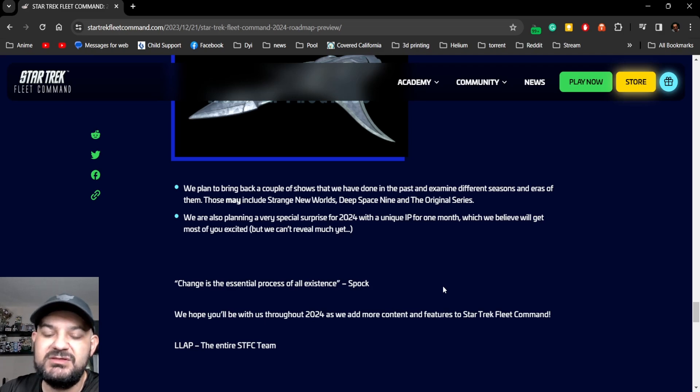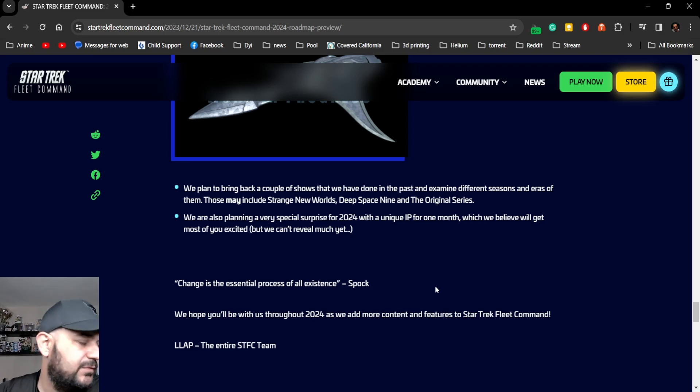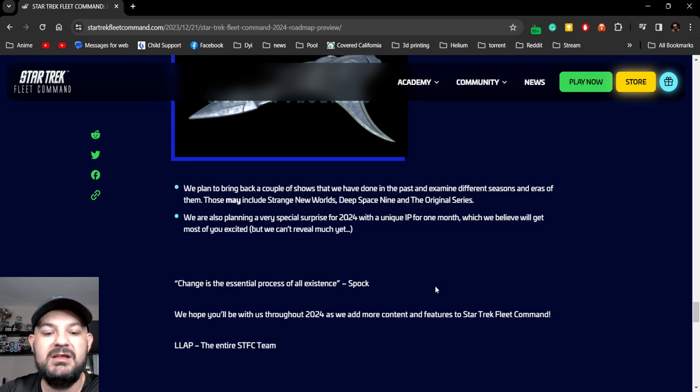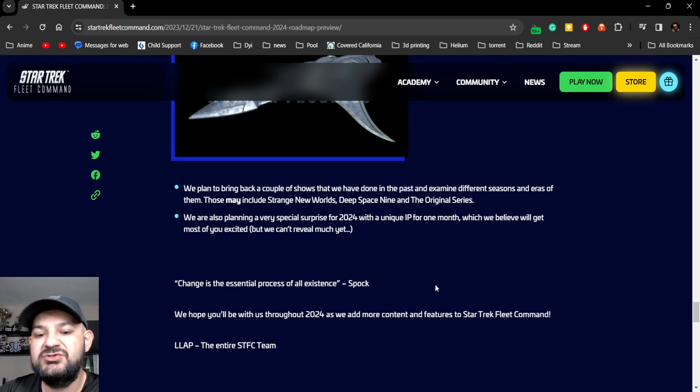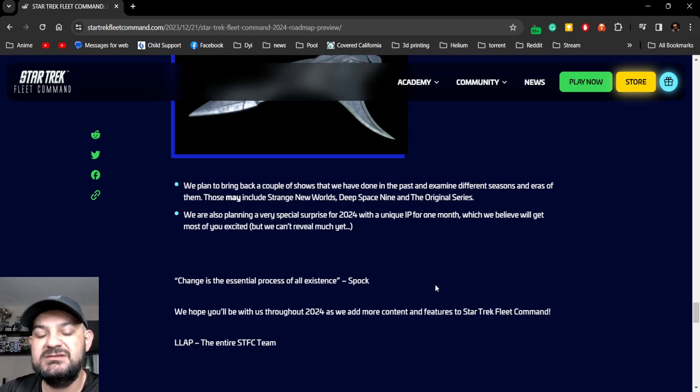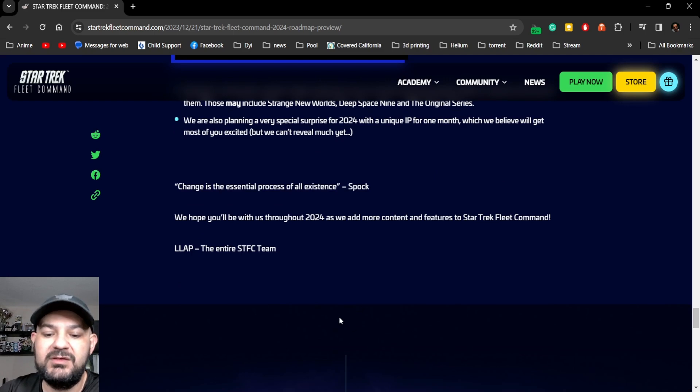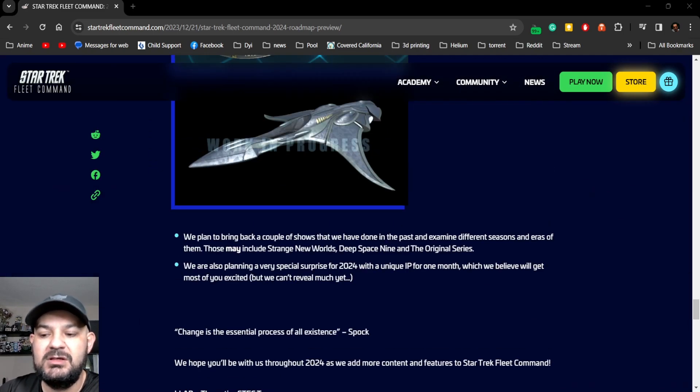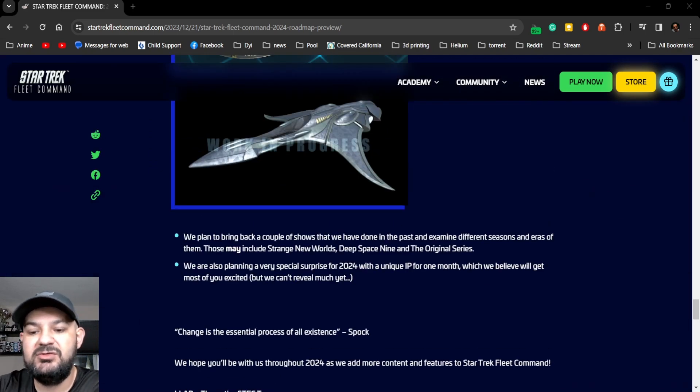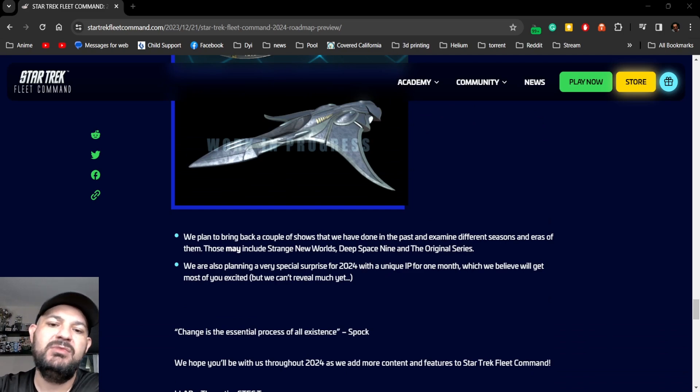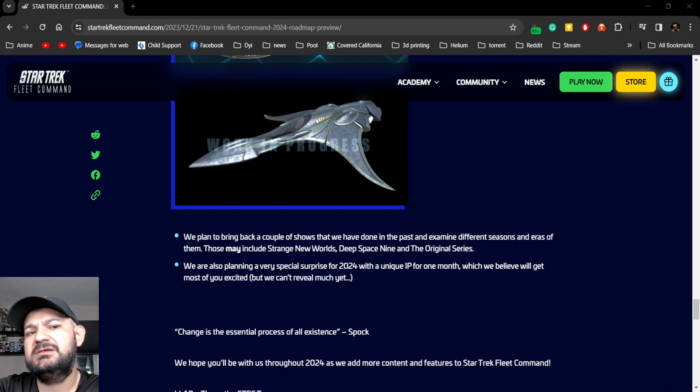Cool. We also are applying a very special surprise in 2024 with a unique IP for one month which will get you most excited. Hopefully, hopefully it's Prodigy, Prodigy I'm hoping, season two. Change is essential to the process, Zykes and Spock. We hope you'll be able to do this in 2024, live long and prosper. It's cool, a tidbit little update.